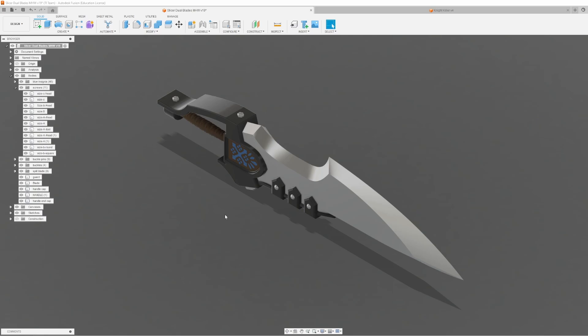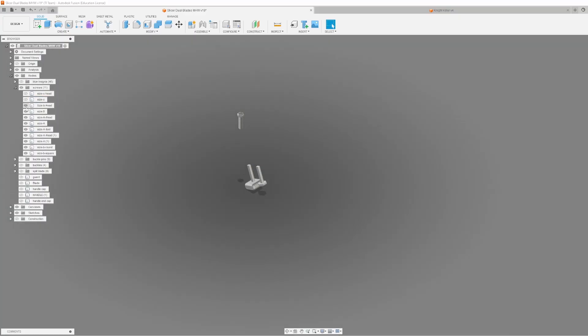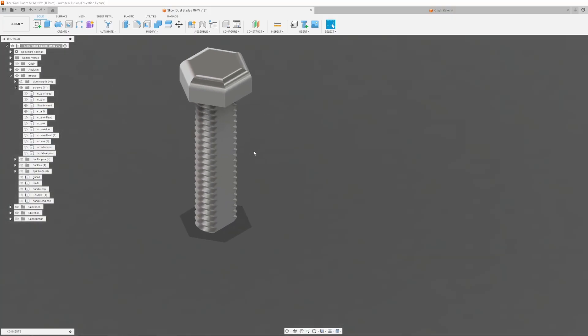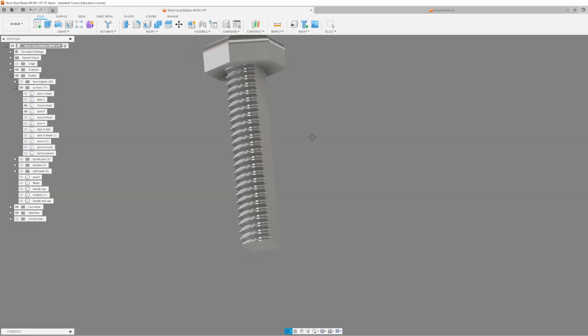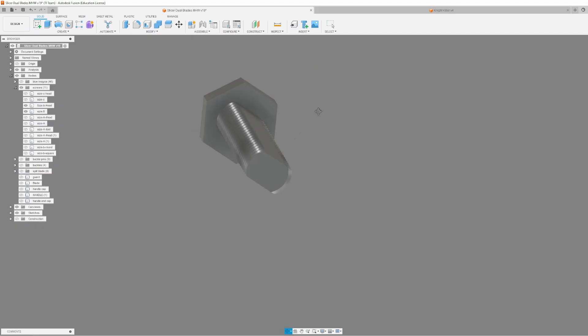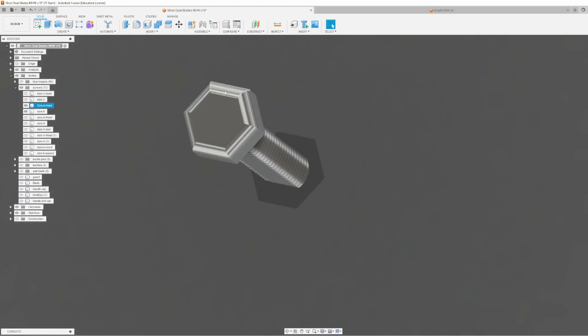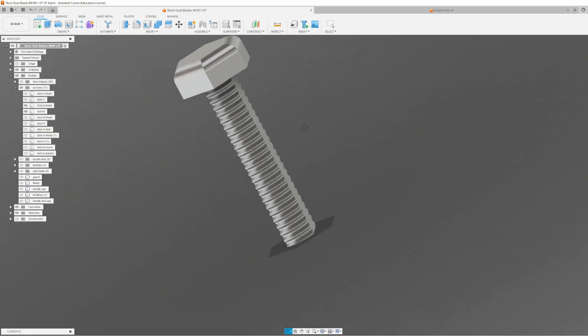Alright, so here I have my model in Fusion 360 and what I'm going to do now is turn off all of the different bodies except for the screws. And then I'm going to turn off all the screws that are not size B and now we can do our comparison. So as I zoom in here, this is the screw that I ended up going with because it gives me the most strength with the desired shape of that screw head.